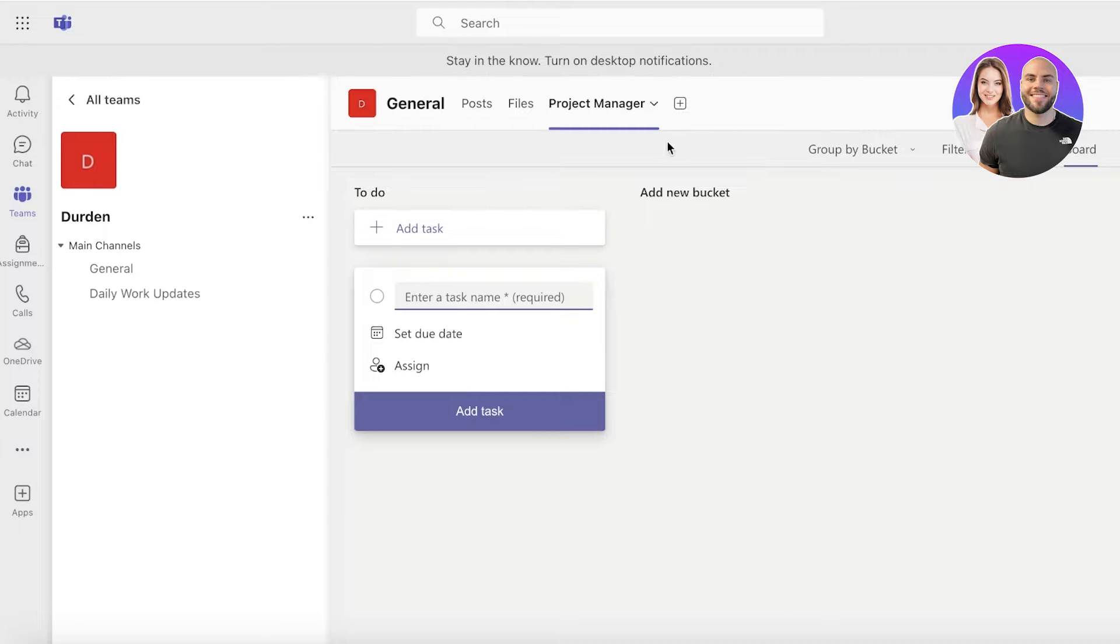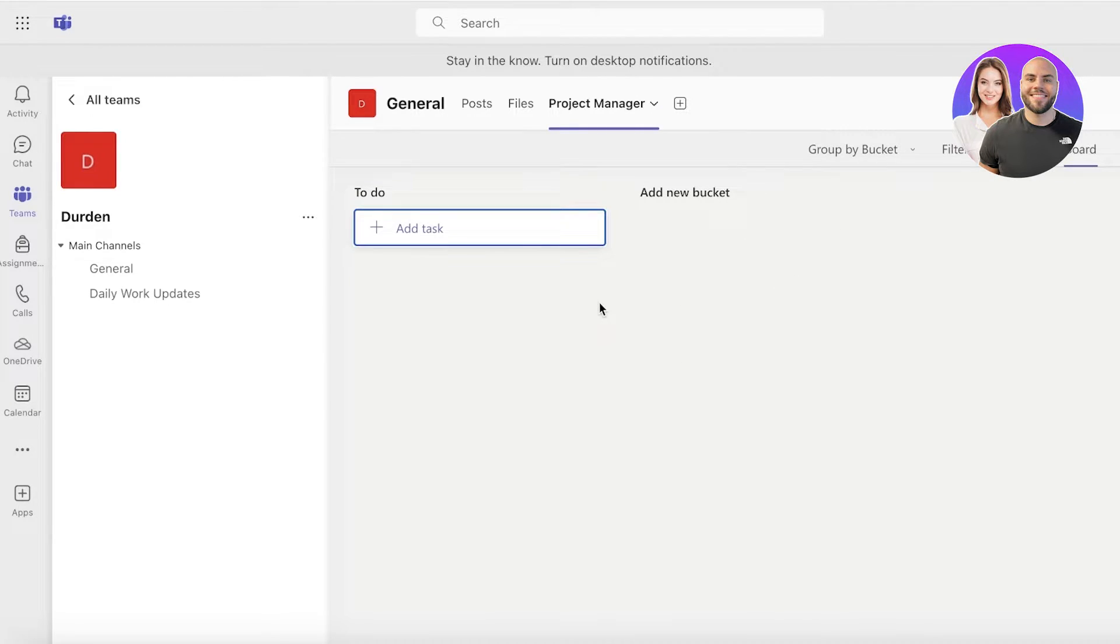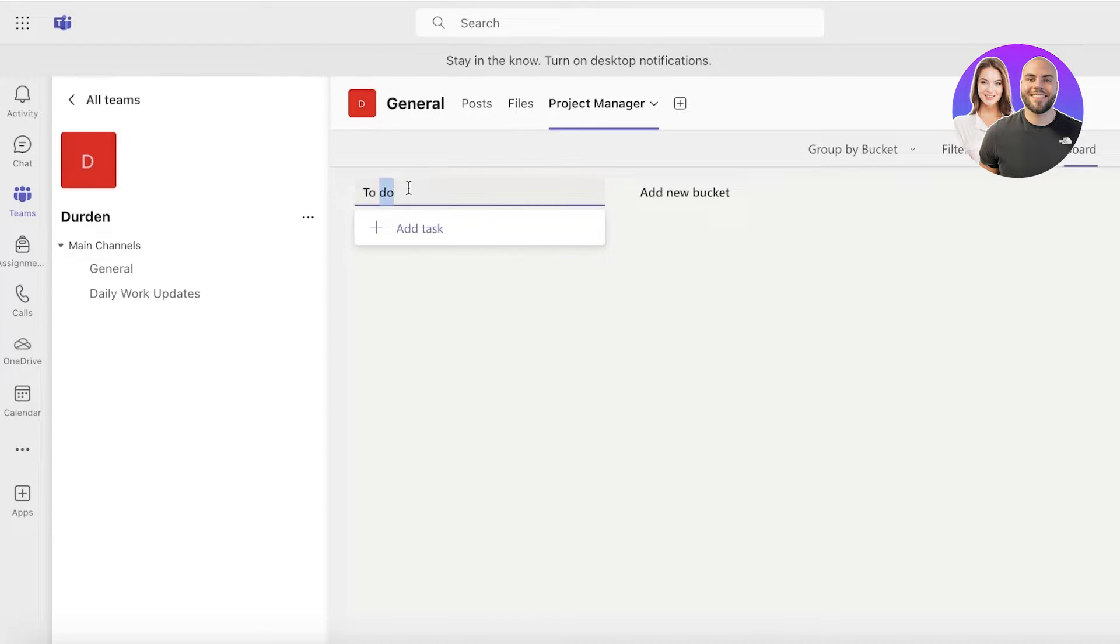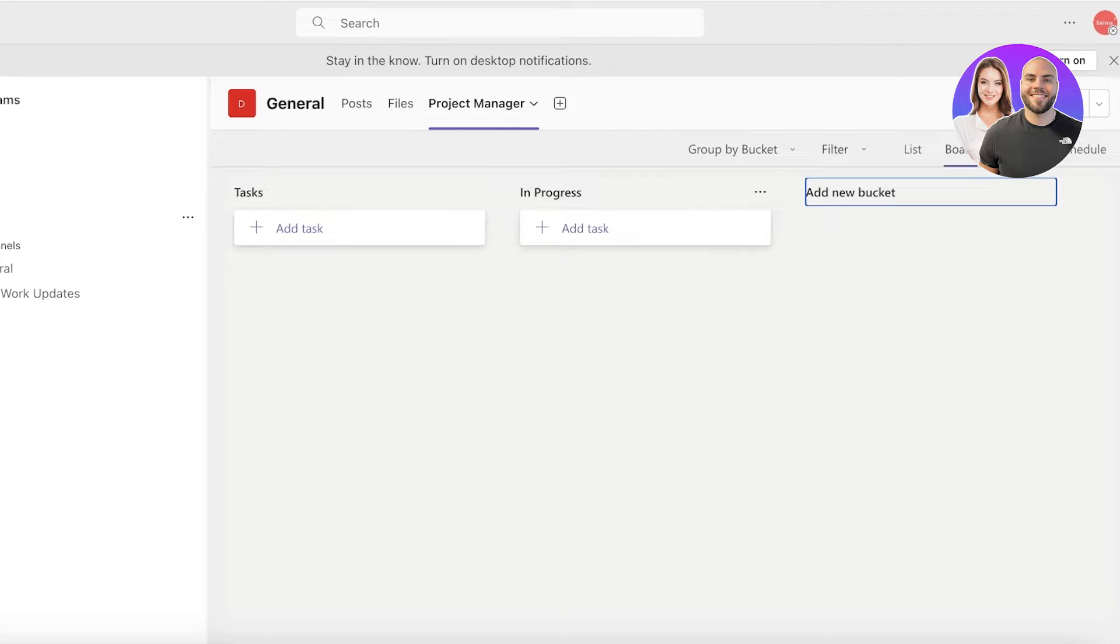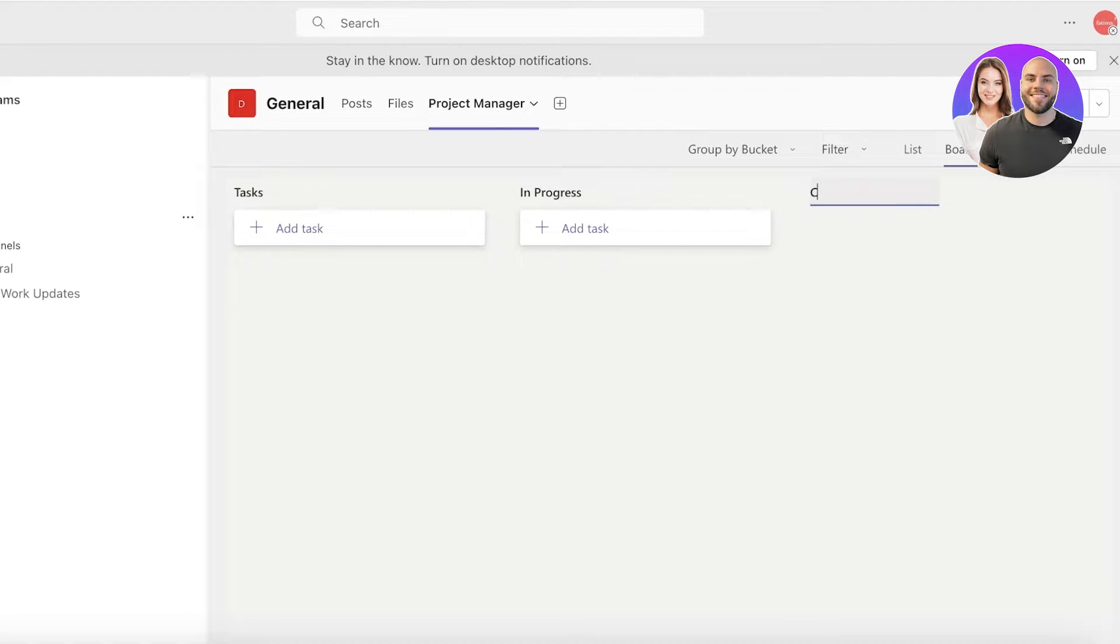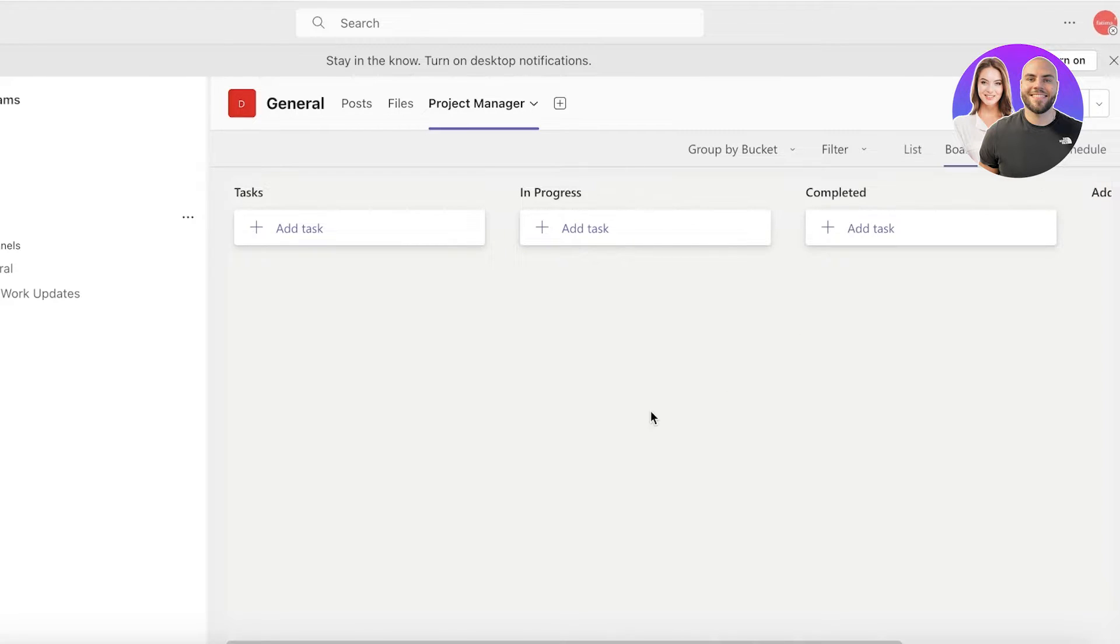Once you have added your project manager, you're going to have a few different buckets that you can categorize your tasks in. We have a to-do list which I just like to rename as tasks. Then I can add a new bucket which might be in progress, which might be things that are currently happening, and then we might have our final bucket which is for completed tasks. Now this is in the form of a board.